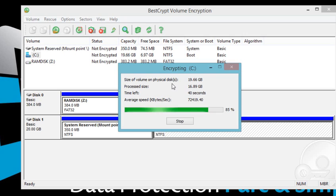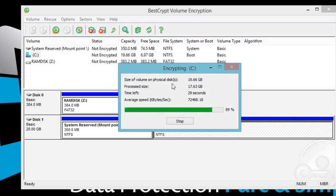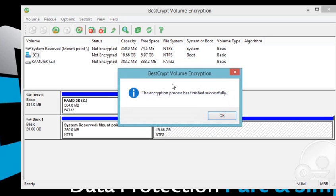Repeat the same process to encrypt other volumes on your computer. When the process completes or it is stopped in the middle, you will be prompted to make a rescue USB or ISO. Please do not ignore this message. We highly recommend to go through the rescue disk preparation process and keep updating it whenever prompted.